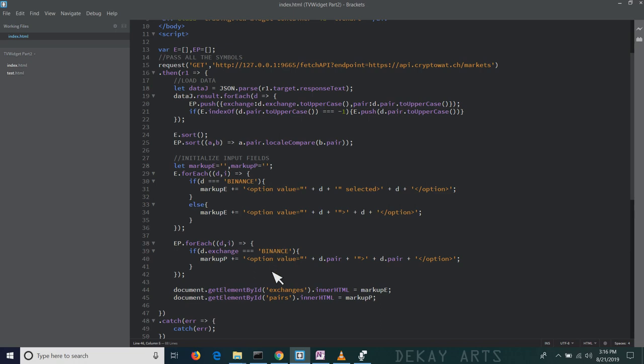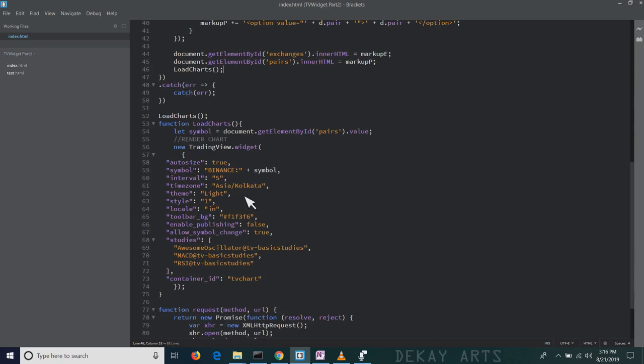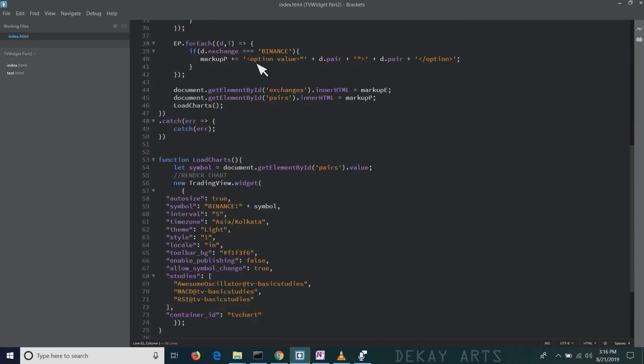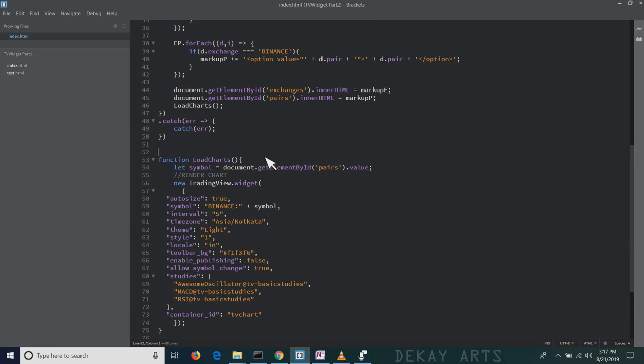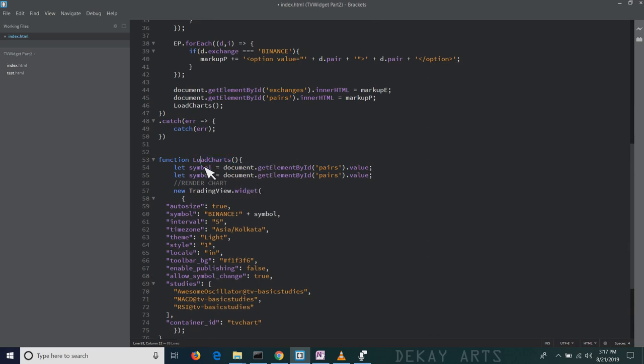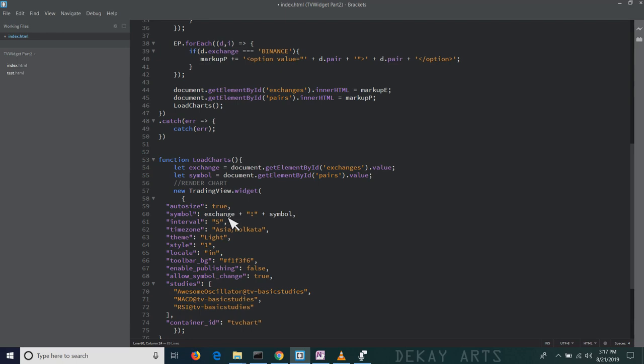Once I populate the input fields, I want to load the charts. One last thing that we have to do is we don't need to run this load charts here because we want to run it only after we get all the input fields and get the symbols and populate the input fields. We also have to update the load charts function with another variable called exchange and pass it here. That's it.